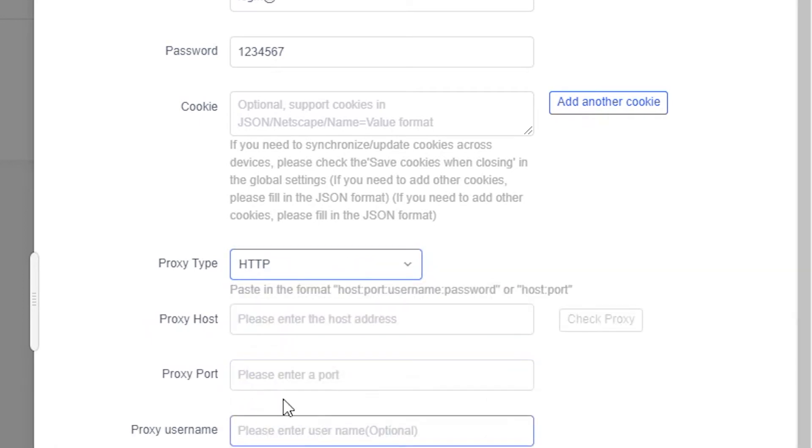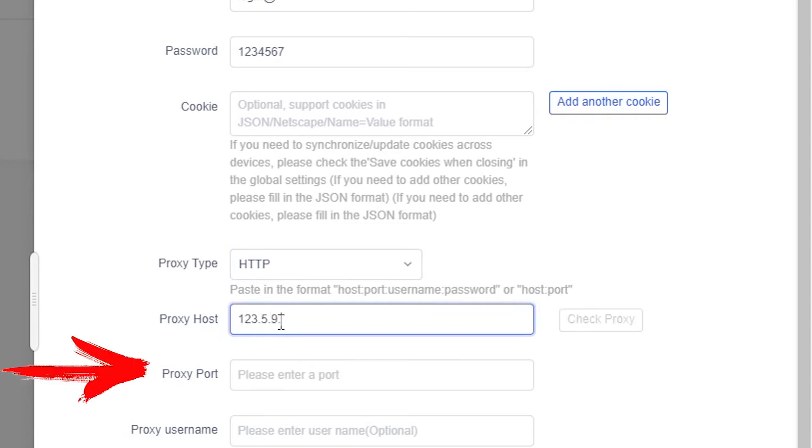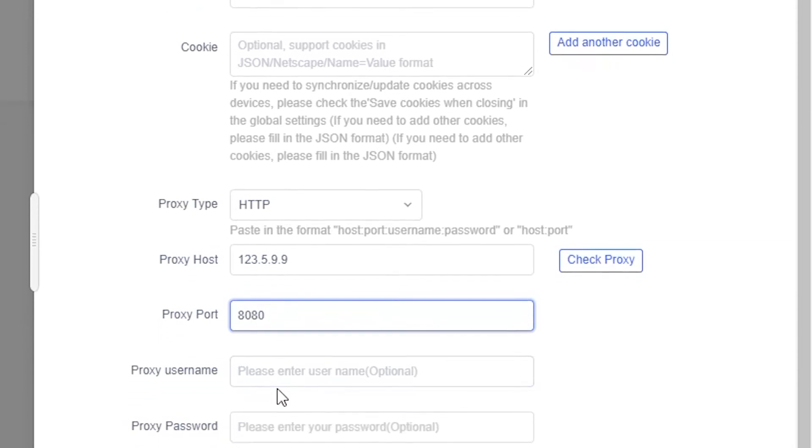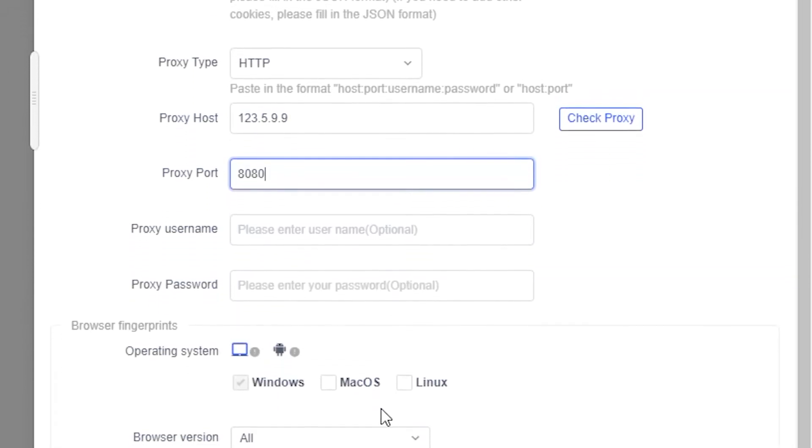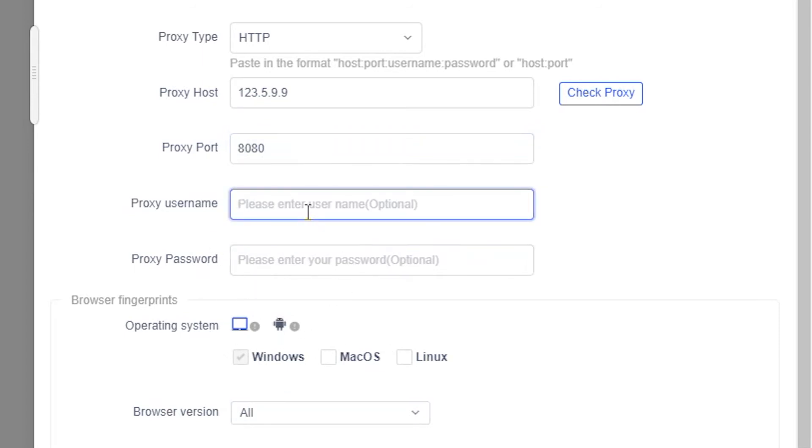Below in the proxy host field, you need to specify the proxy IP. And below in the proxy port field, you need to specify the proxy port. If your proxy is free, then you no longer need to specify anything about the proxy settings. If the proxy is private, then in the proxy username and proxy password fields, specify the username and password for your proxy.